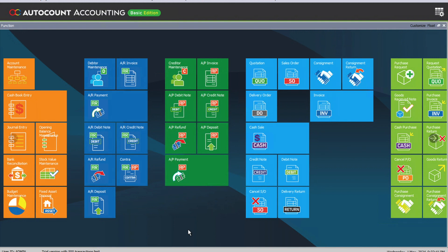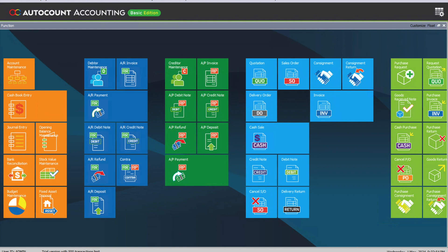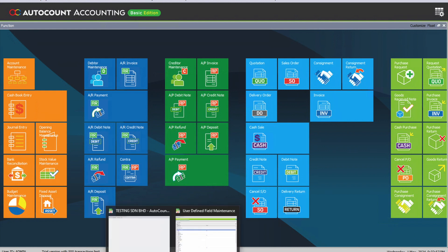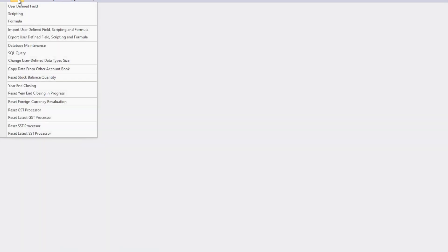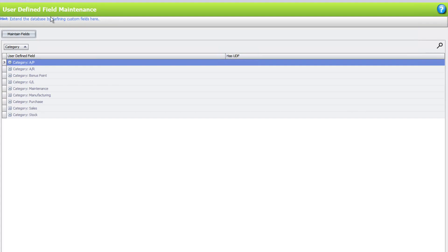We recently used this feature to help a mechanic business. Our client wanted to manage and see which car manufacturers are coming into their shop, as well as the sales generated based on those manufacturers. To do this, first go to AutoCount Management Studio, then Tools, then User Defined Field.